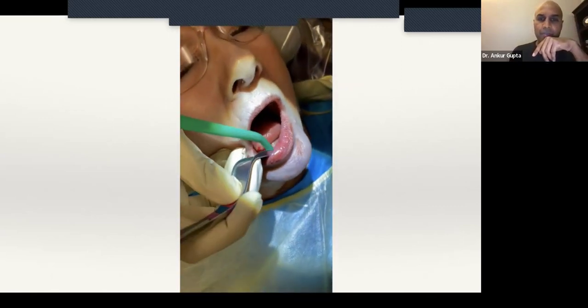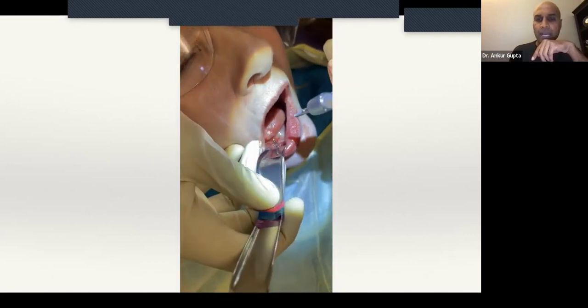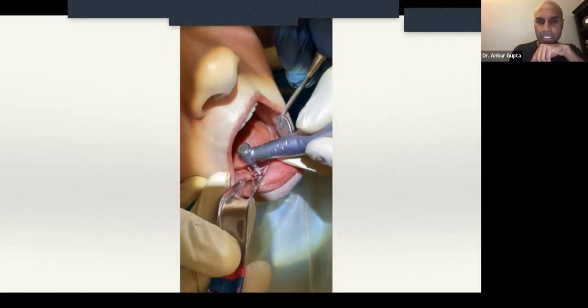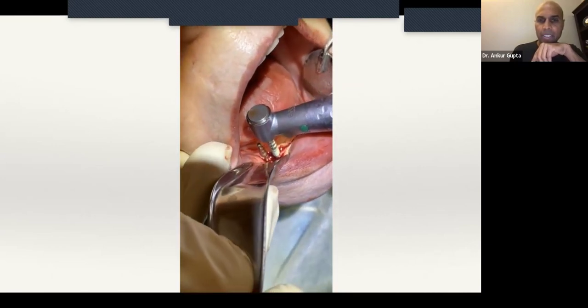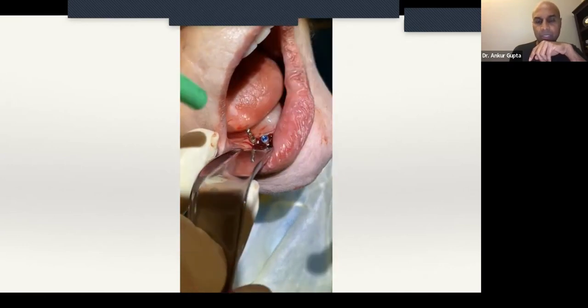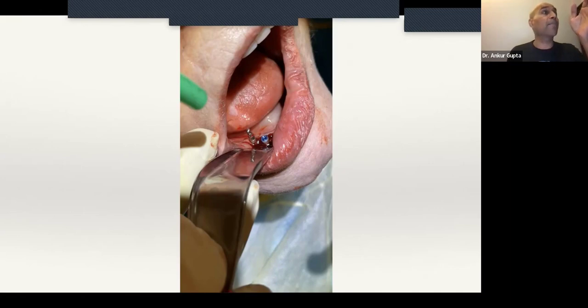Once you've used your surgical guide to drill all the little holes exactly where they belong, you open up your implant — this is an Implant Direct implant from their Legacy line, the implants I prefer for cases like this. I've laid a flap but removed my surgical guide. I have a parallel pin helping me determine the parallelism of my dental implant, and now I'm placing the implant into the osteotomy site, knowing I'm going to have excellent parallelism, excellent distance, and excellent distribution under my denture because I took the time to create a surgical guide.